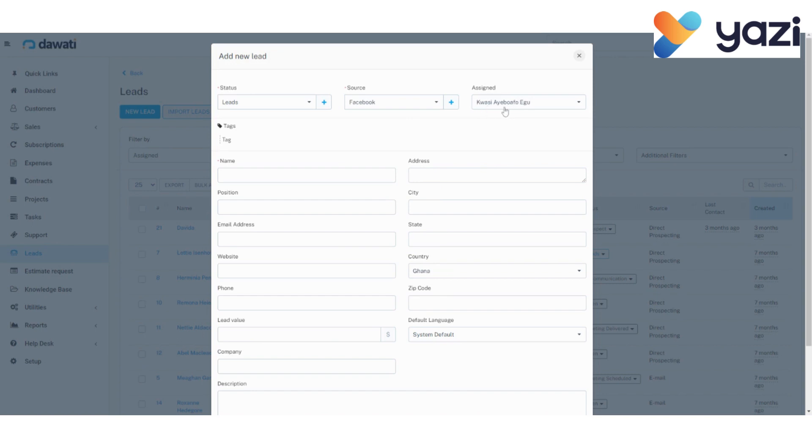After taking note of all these, you go ahead to fill the form. First part of the form is the name. You type in the name of your lead. So mine is Robert's answer.